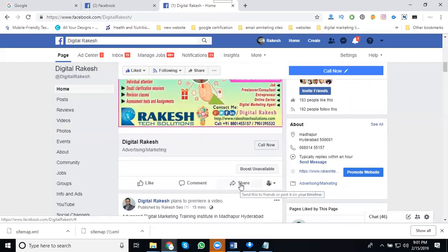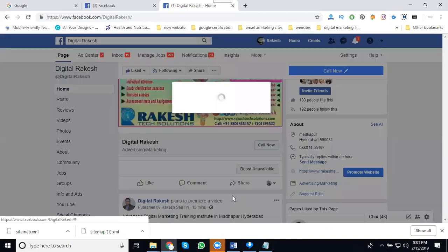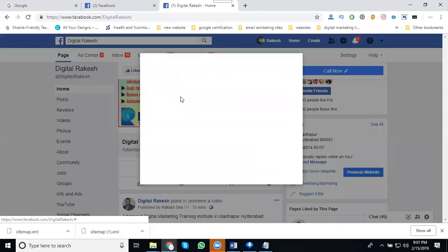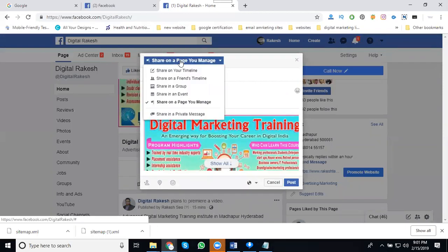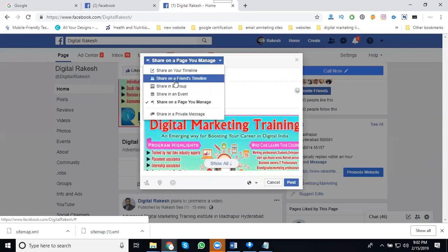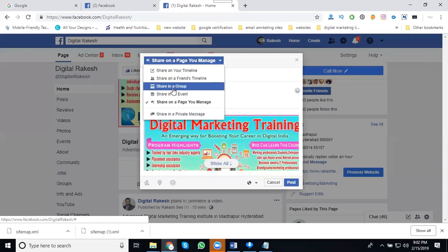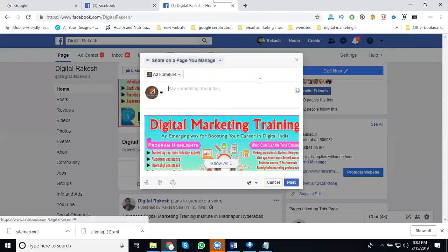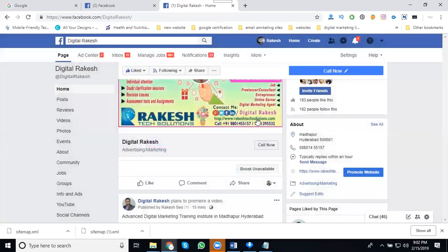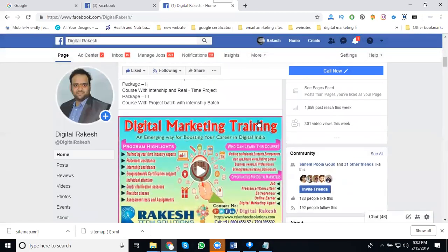Click share. Sharing has totally six categories. Please note them here. First category is share to your profile timeline. Next one, share on friend's timeline - you can share only one friend timeline, not multiple friends. Next, sharing in a group, sharing in any event, other pages, and send private message to users. Before sharing, I'm changing my image.